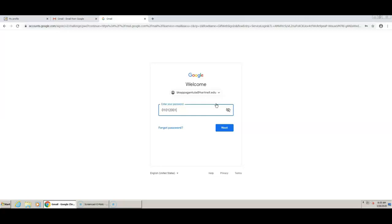Accept the terms of the account and you're all set up. You will already have emails in your inbox that have been sent to you from the time you applied to Hartnell. There may already be things you need to follow up on. Read carefully before deleting any messages. If you have any questions or concerns, message us at collegepathways.hartnell.edu. Thank you for watching.